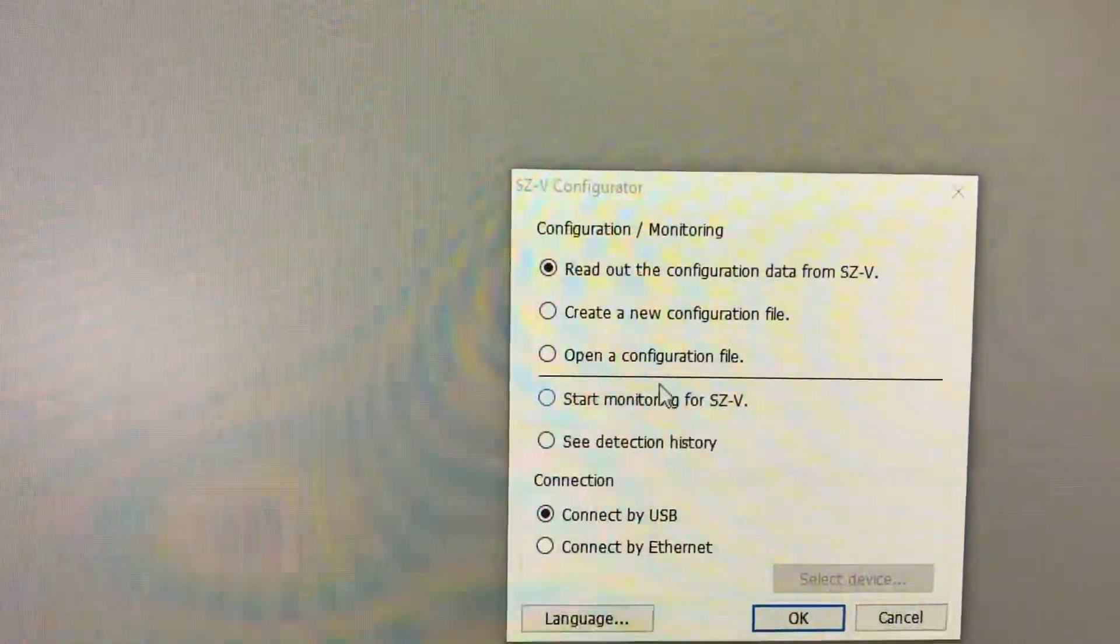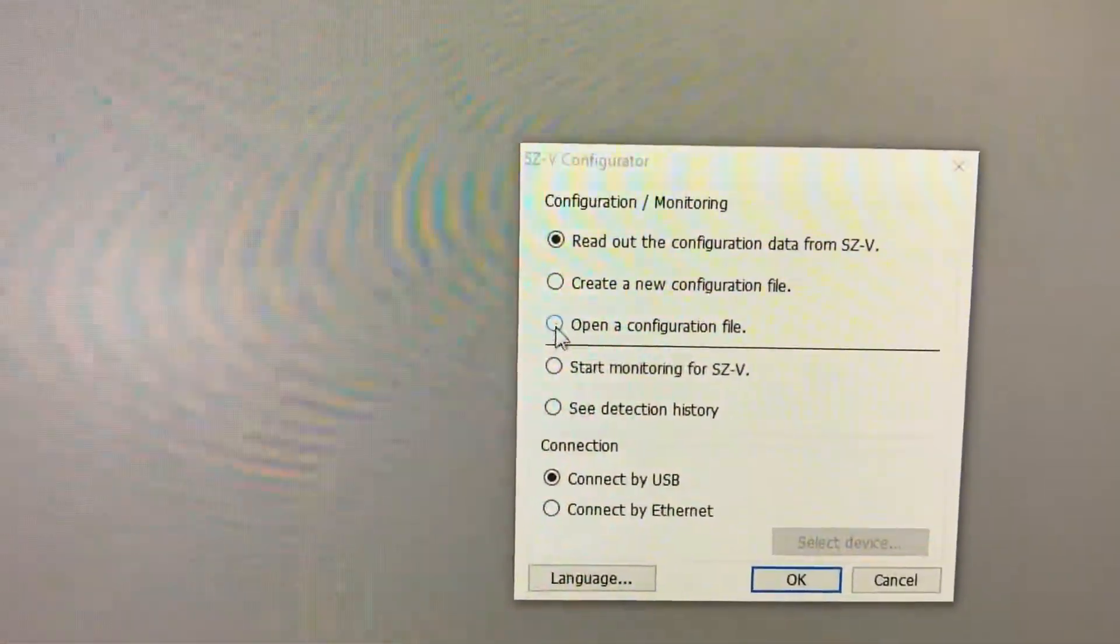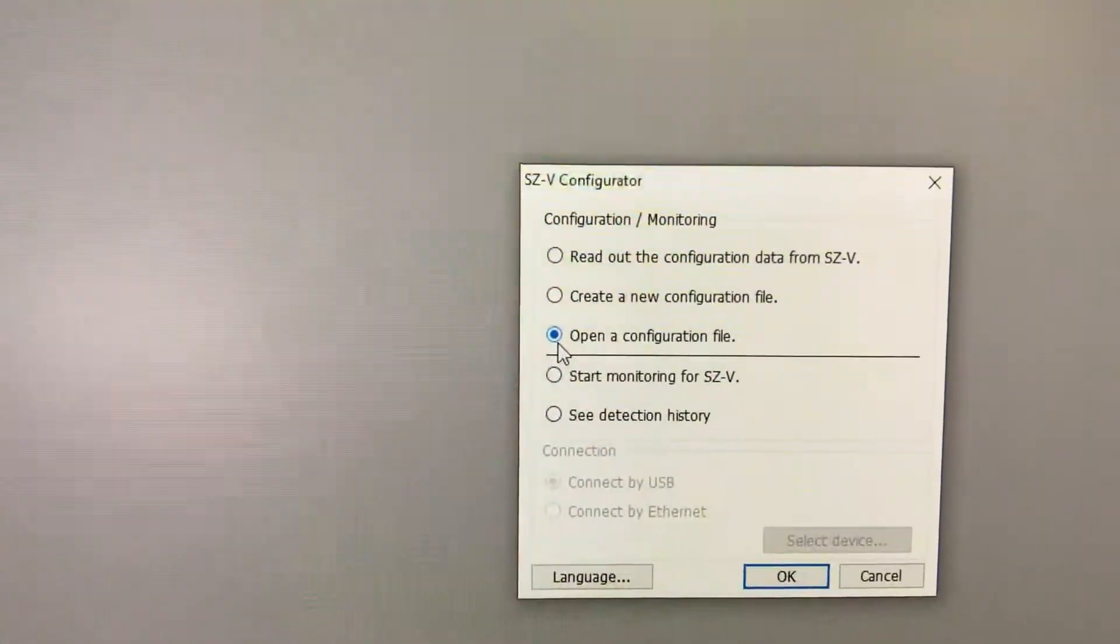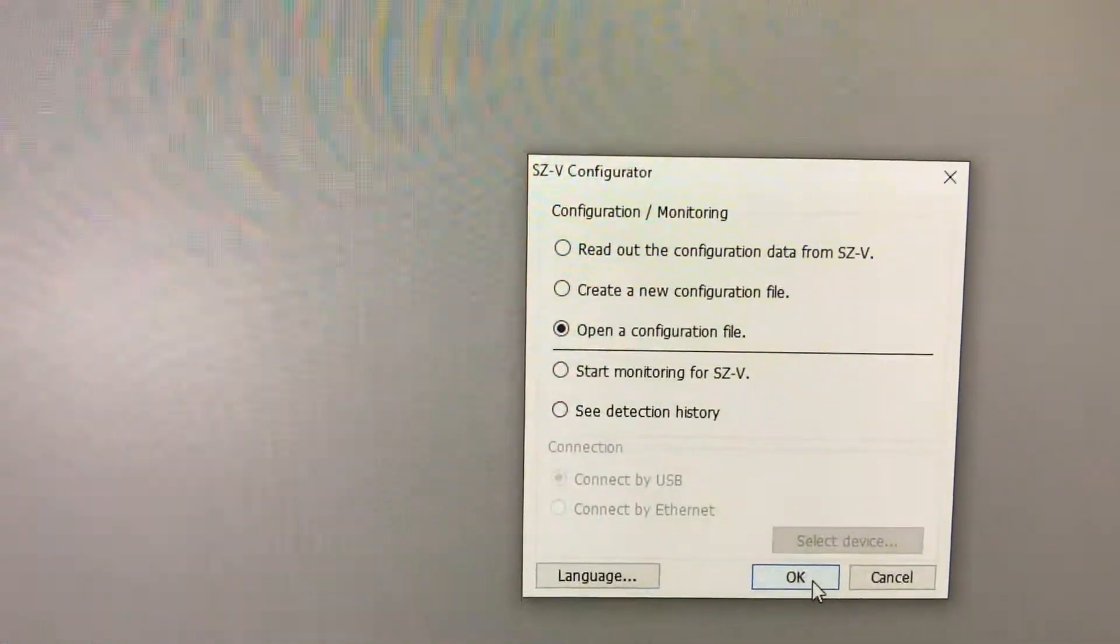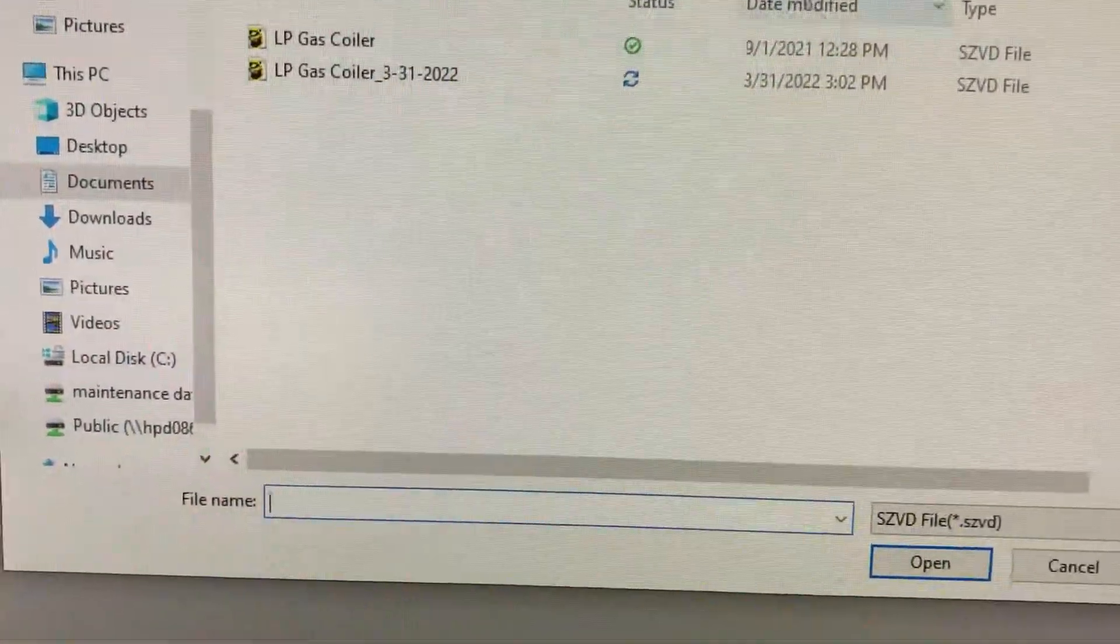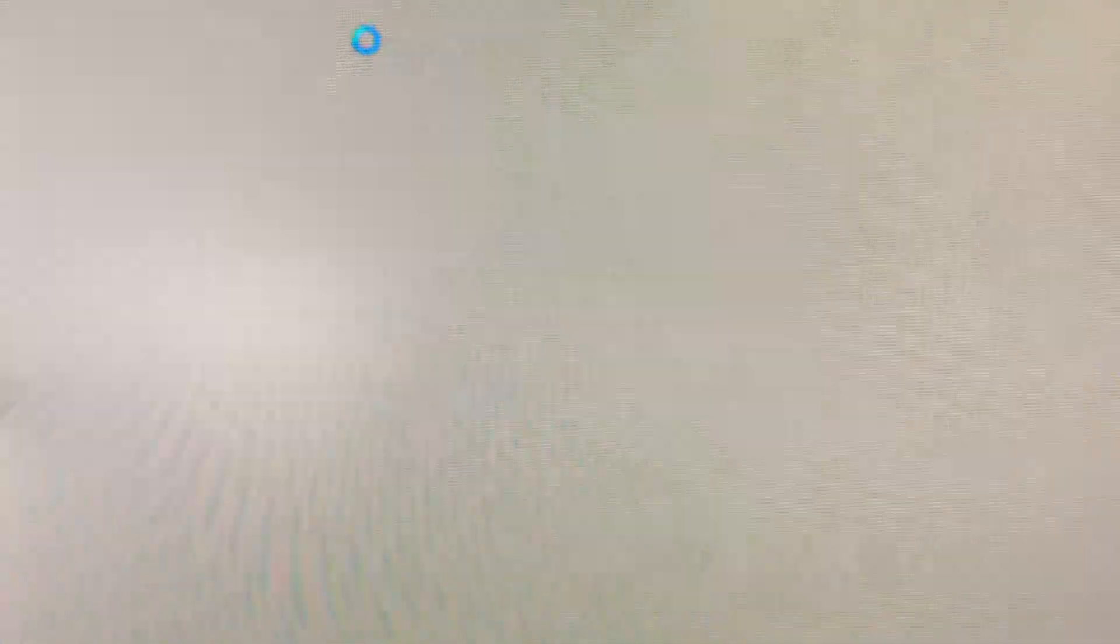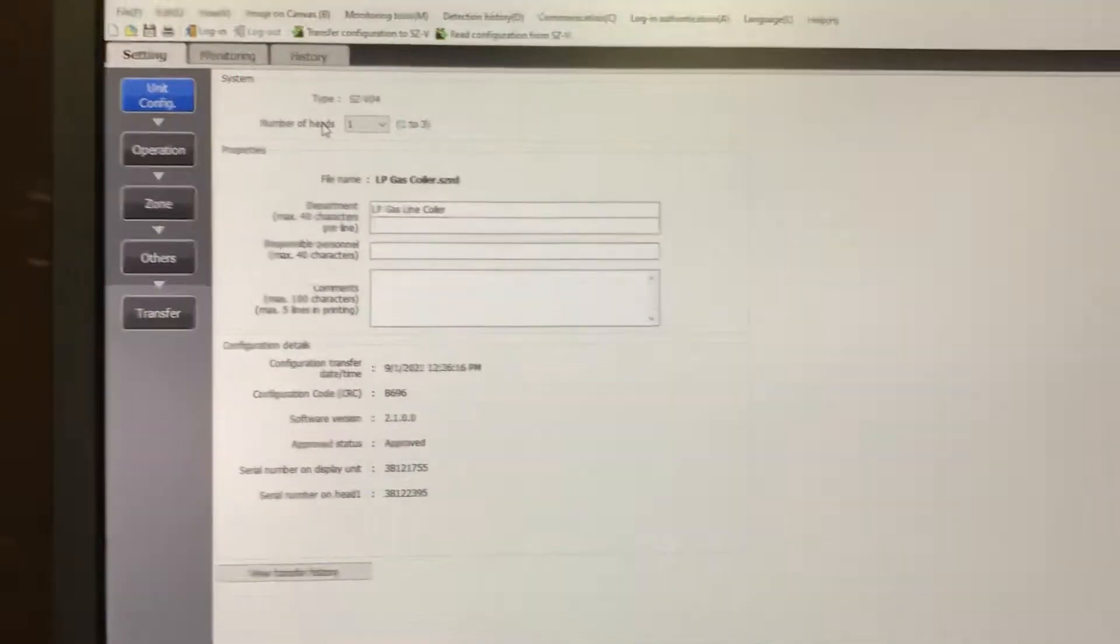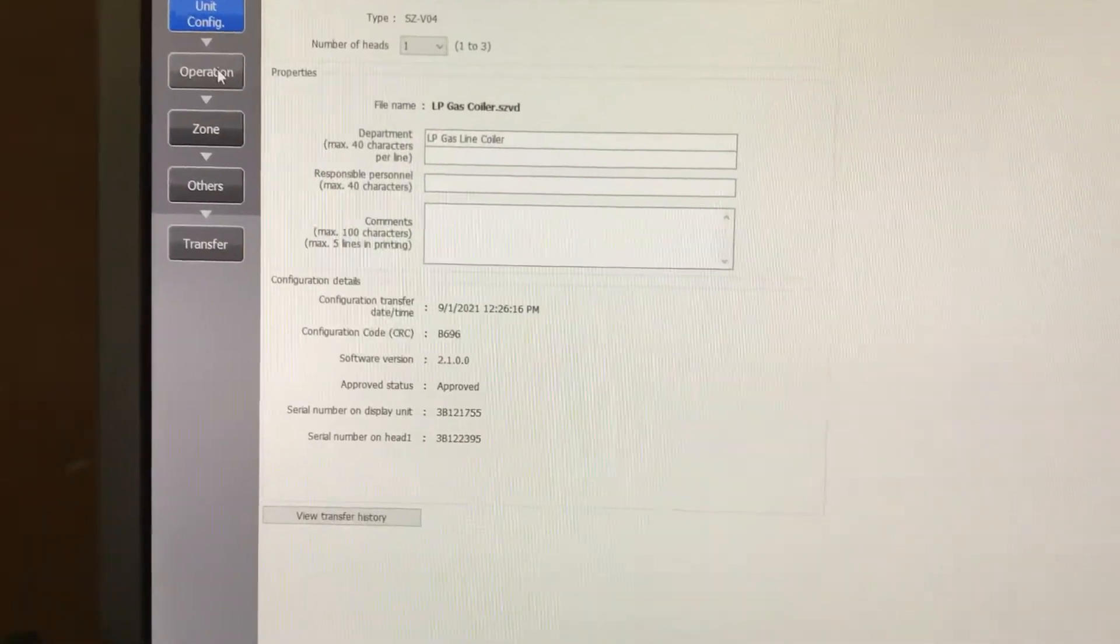Otherwise we can create a new file or we can open a configuration file. So if we say open a configuration file, it's going to go to our old file. And here's how that file is.